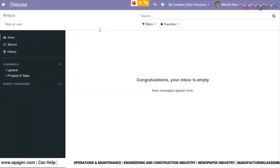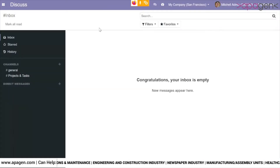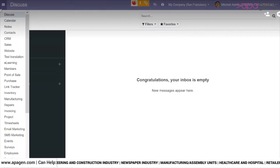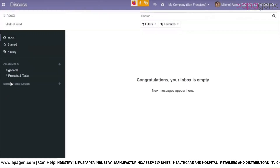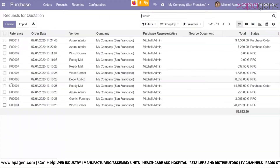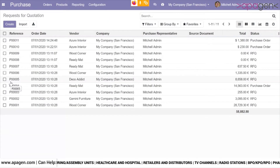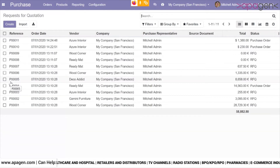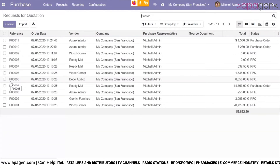Hello everybody. Today we are going to see how to manage vendor price lists in Odoo. Vendor price list is an interesting and very important feature in the purchase management module. The system allows you to set different price lists for the same products for different vendors within the system.